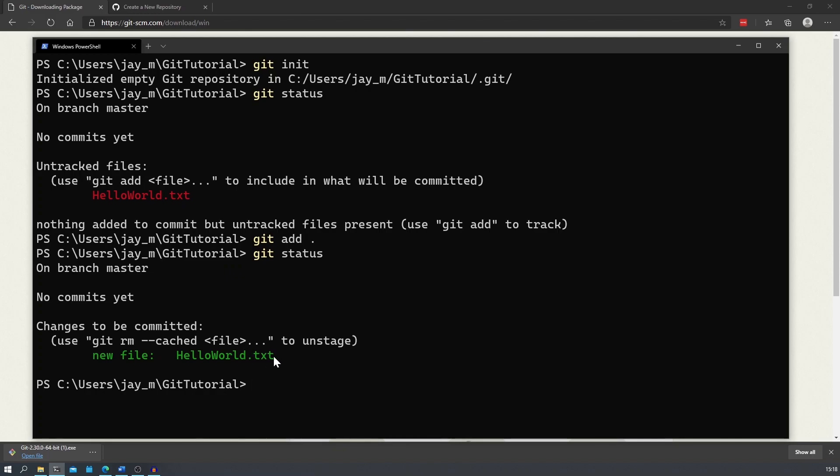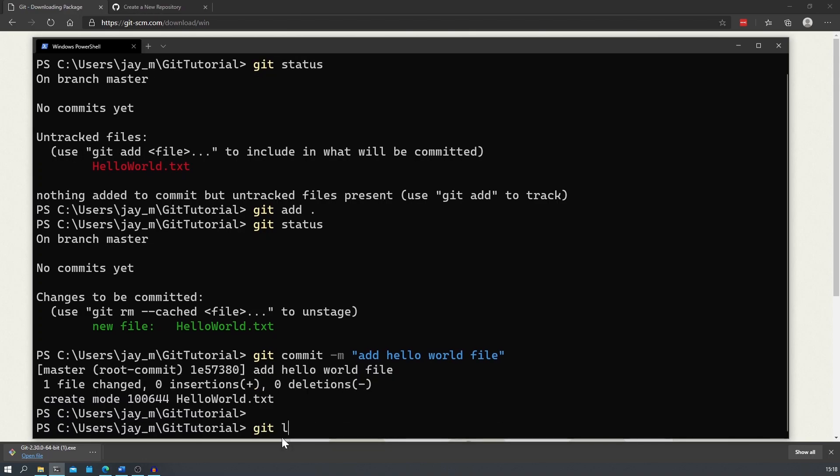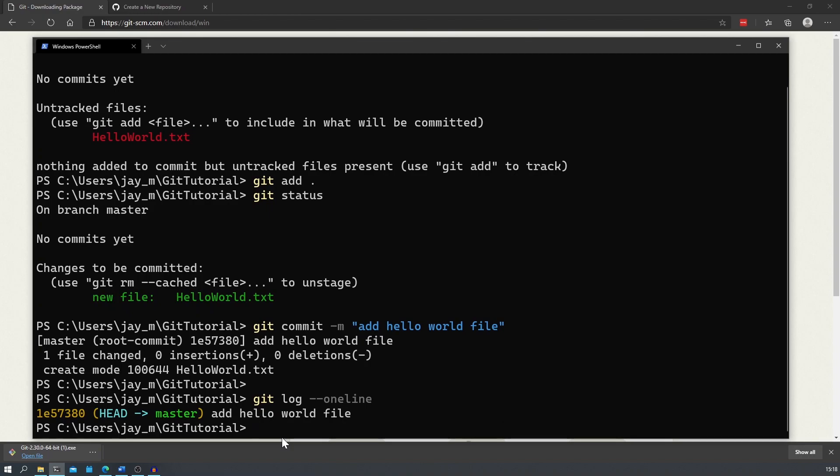Now that we've added the file to the repository, we'll want to commit these changes. We can do this by typing in git commit dash m and then we want to add a meaningful message so that when we look back at this, we can easily tell what we did in this commit. For this one, our commit message will be add the hello world file. We can now see that if we look at our git log, we can see the commit that we did.